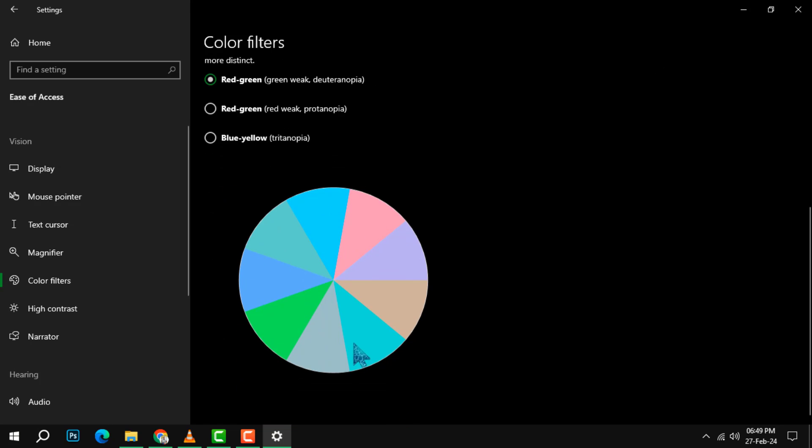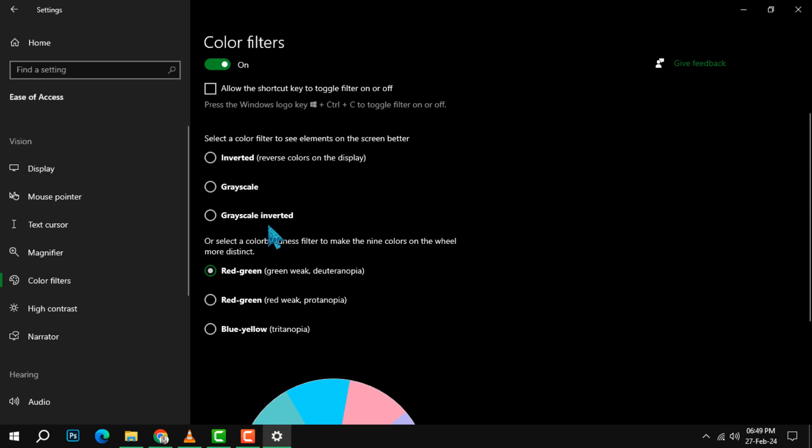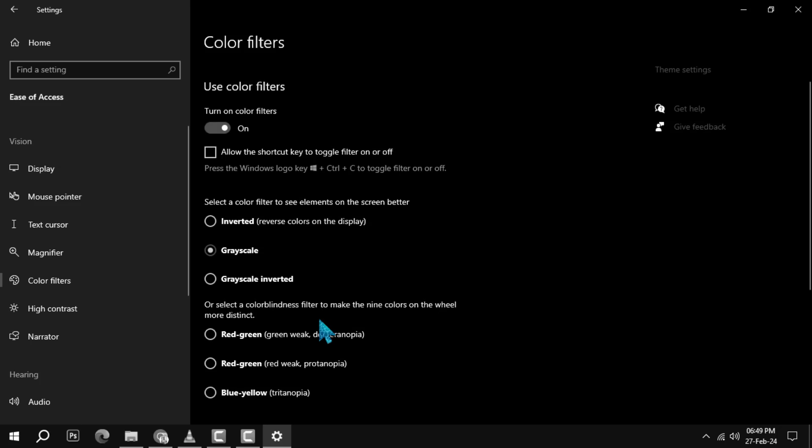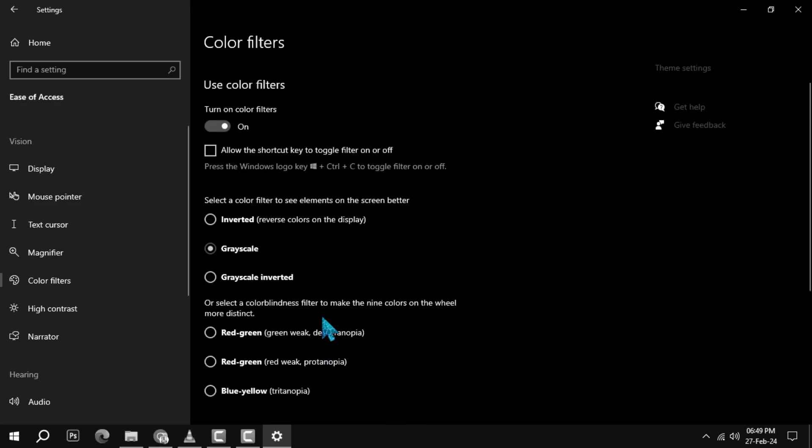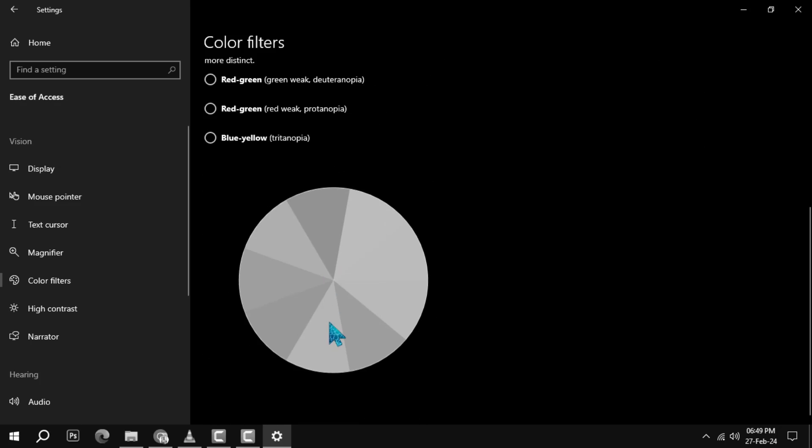To see the full effect of the color filters, click on the Apply button at the bottom right corner of the window.